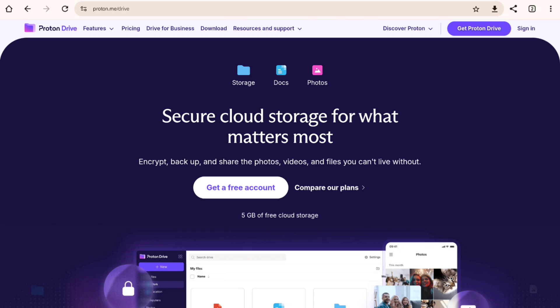You get just 1GB of free storage. Paid plans start at $3.99 per month for 200GB. It's pricier than Google Drive but you're paying for top-notch privacy and security. If privacy is your top concern, Proton Drive might be the perfect choice for you.